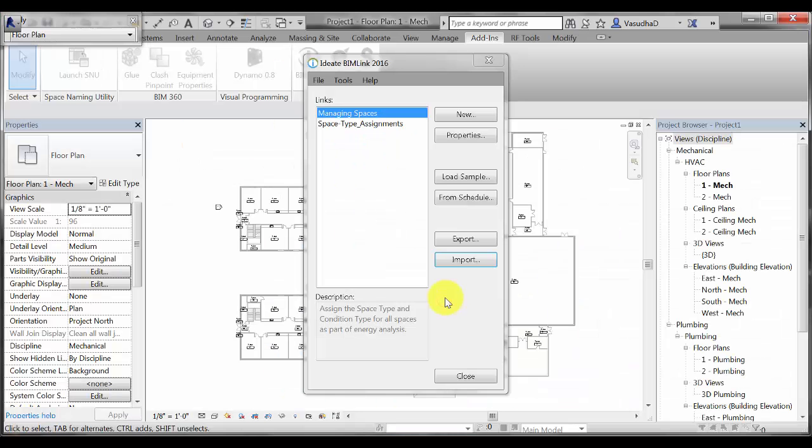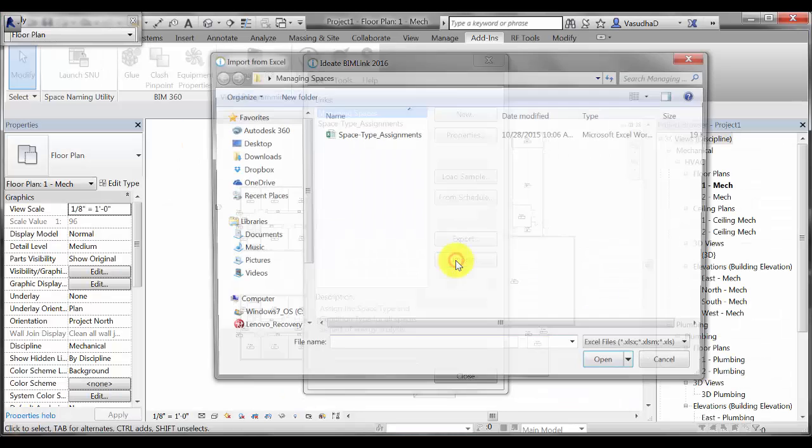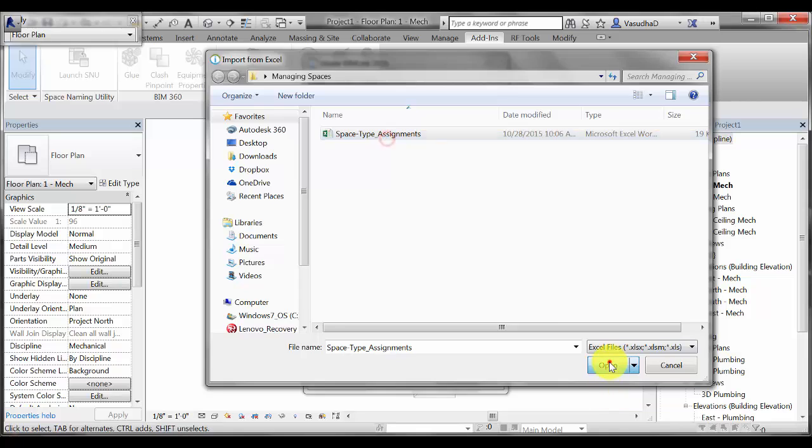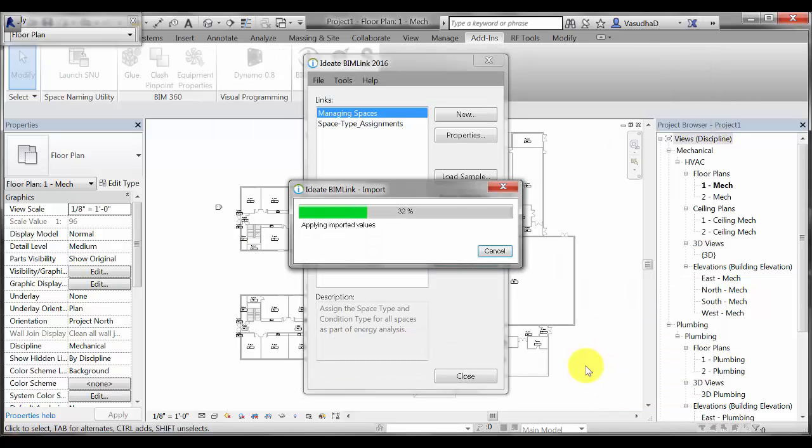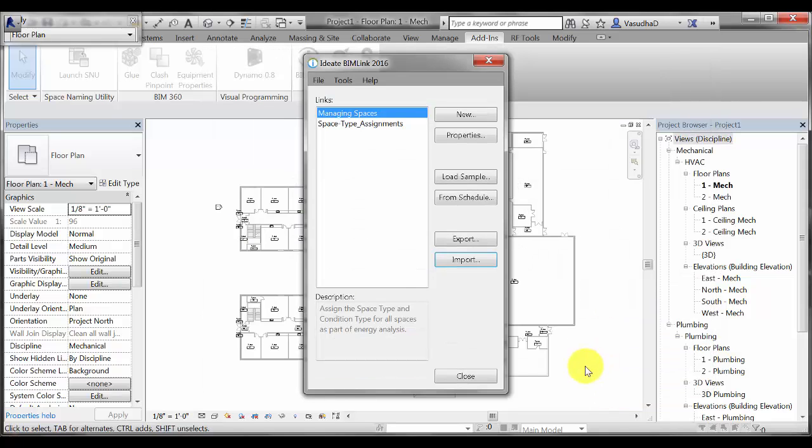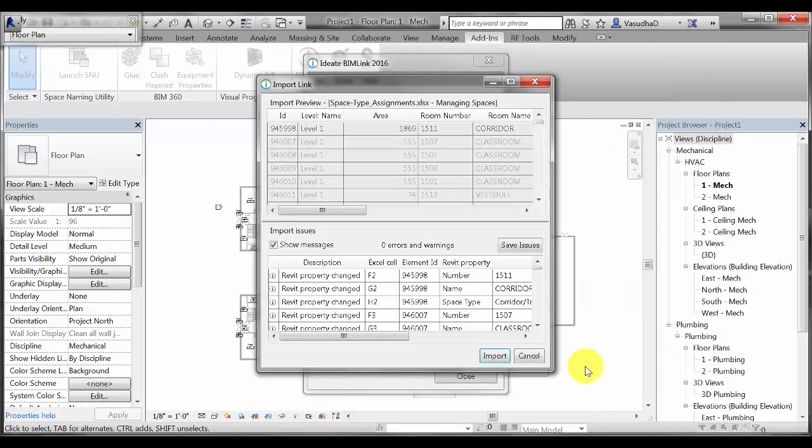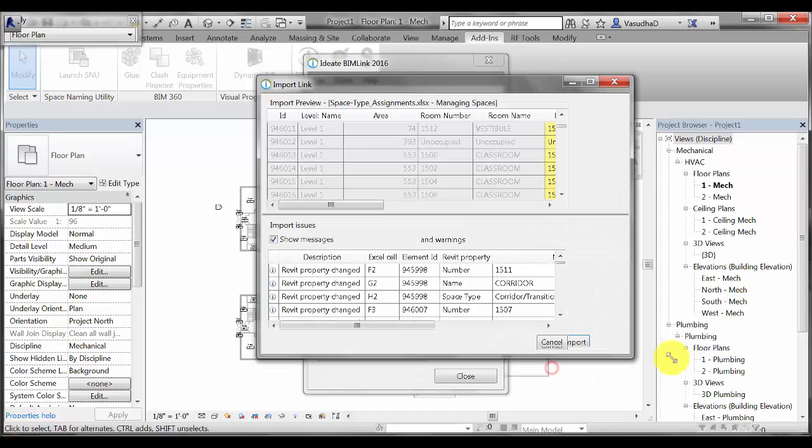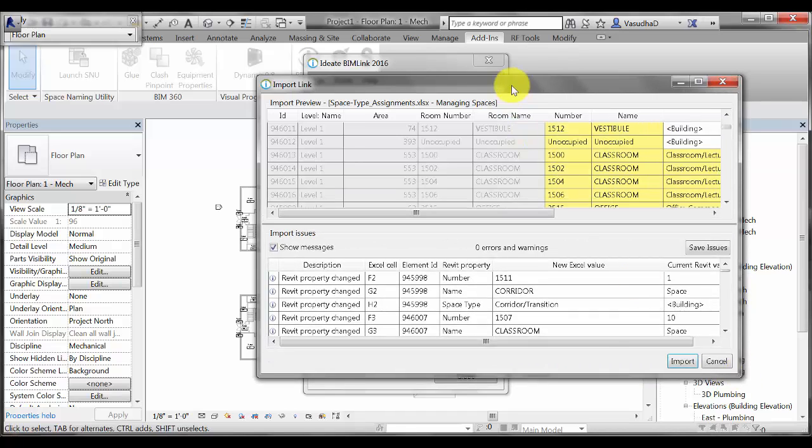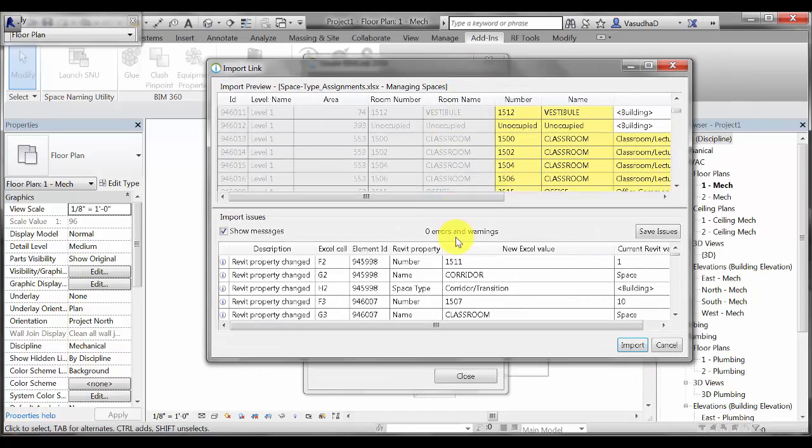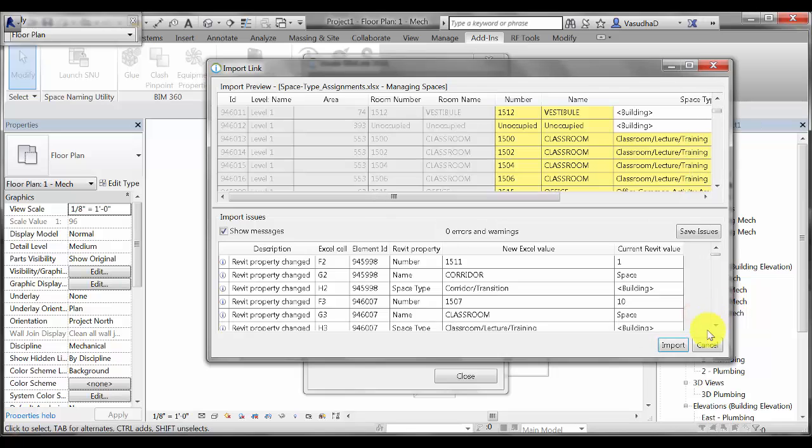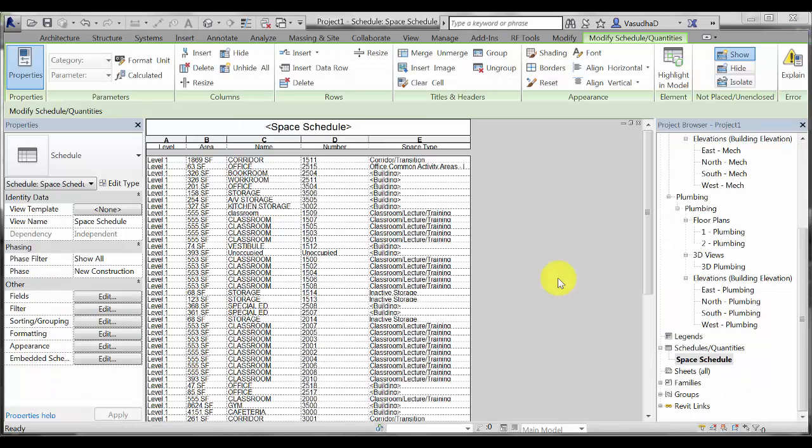Once I have made my changes all I have to do now is import this information back into Revit. I will go back to BIM link, browse to my Excel file and import it. Now in the preview I can very easily see all the changes without any errors or warnings and hit import to accept my changes. You can also see in my space schedule that all the space types have been assigned automatically.